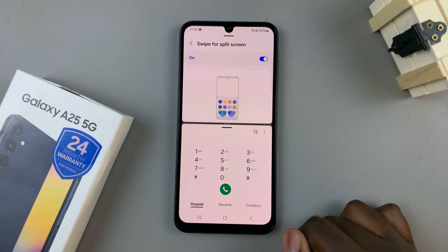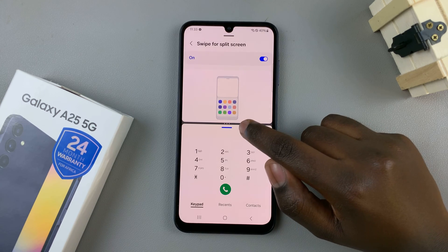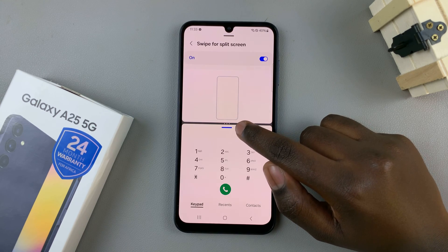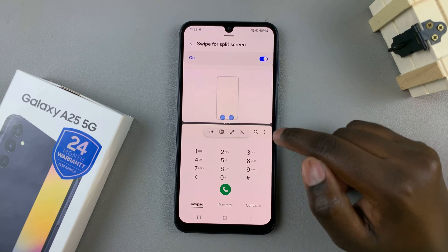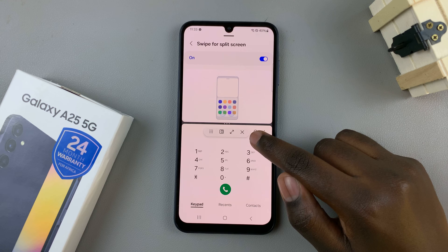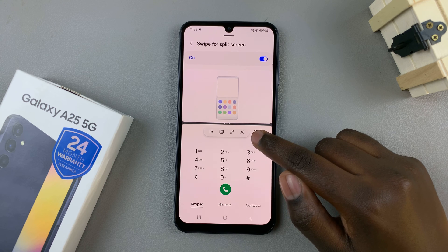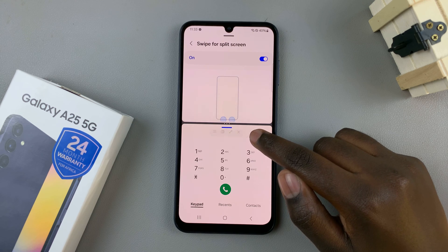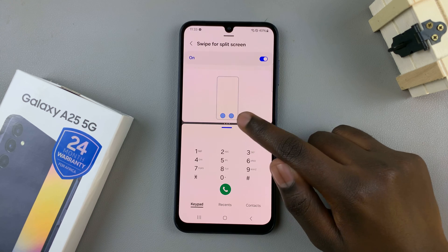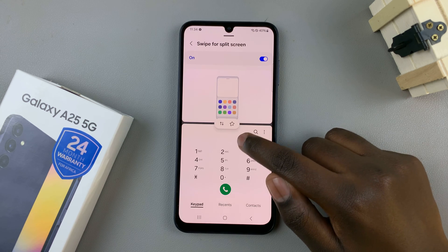To exit split screen, tap on the blue line again, then select the X icon here to exit split screen.